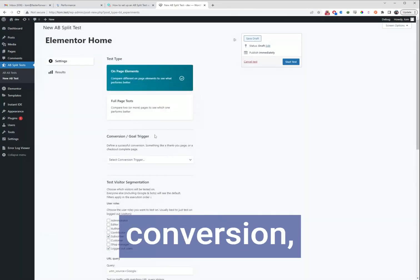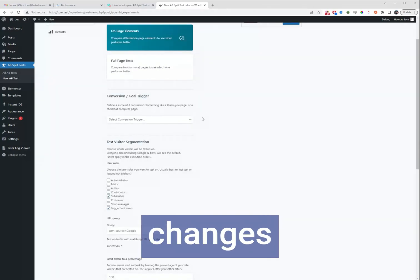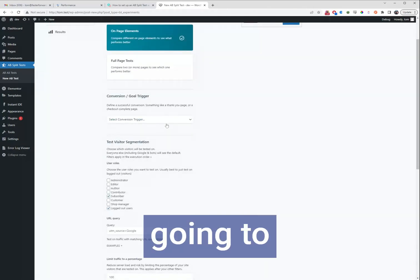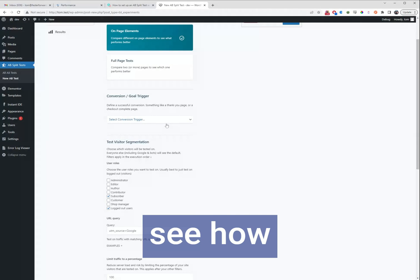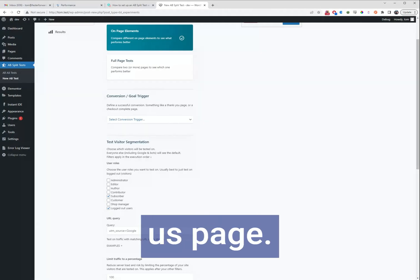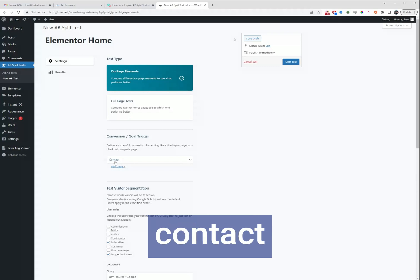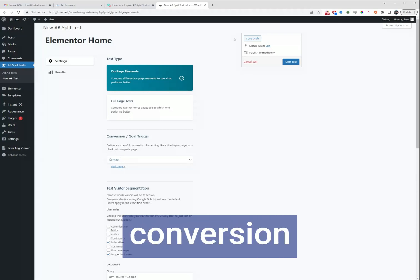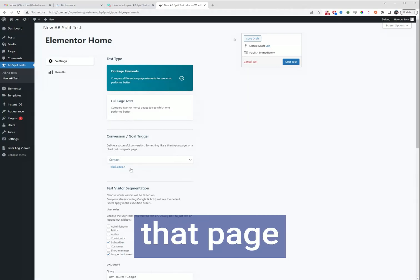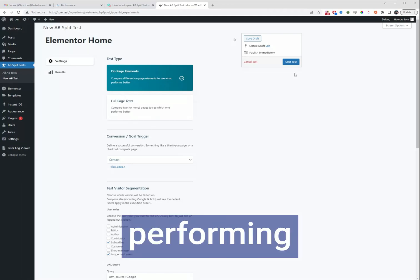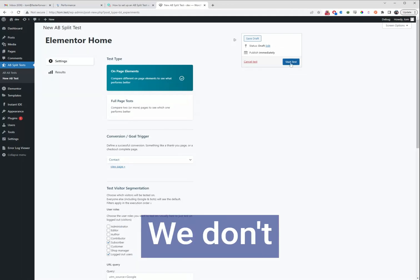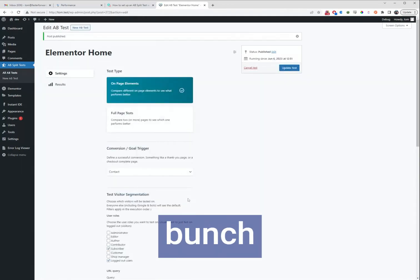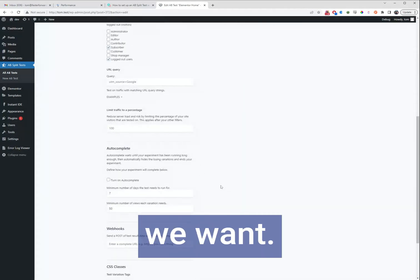As the conversion, which is how we're going to check to see if these changes are getting us more leads, we're going to see how often people make it to the contact us page. When people visit the contact page it will trigger a conversion and we'll know that page variation is performing better. We don't need to do much beyond that, there's a whole bunch more settings down here if we want.